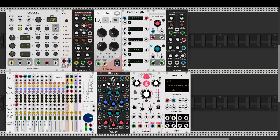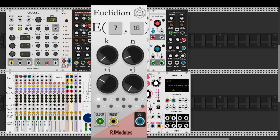This episode is dedicated to a great new module in VCV Rack: Euclidean by RJ Modules.